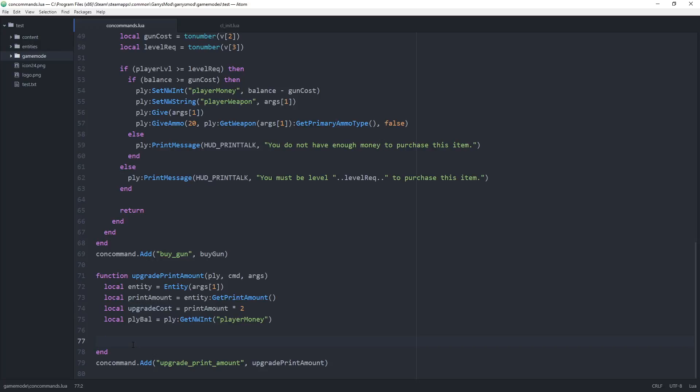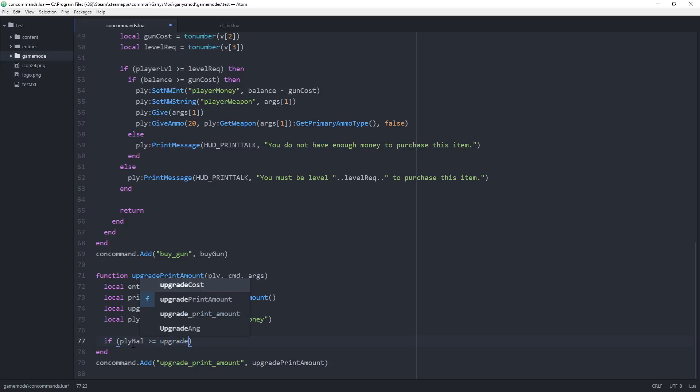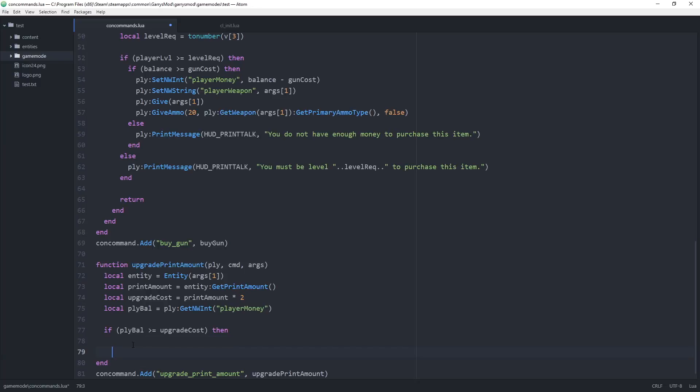Let's create ourselves that if statement. If player bal is greater than or equal to the upgrade cost, then, and then end that off.